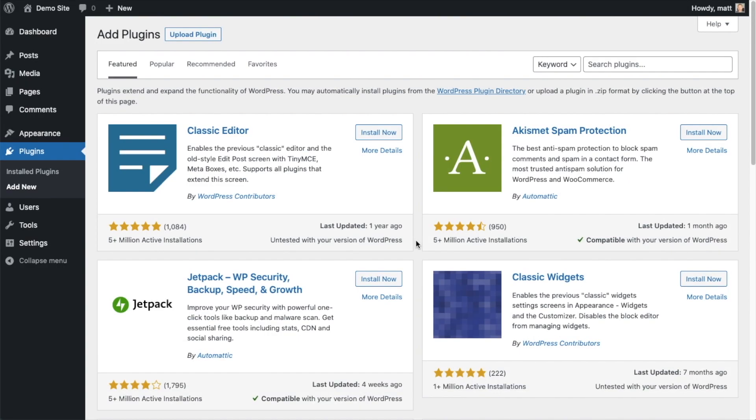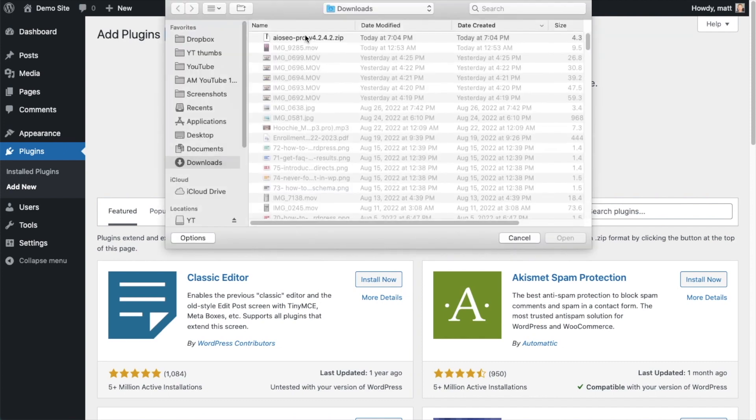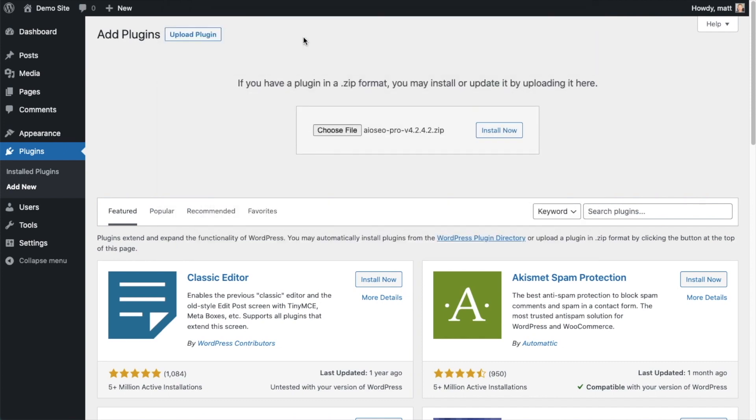So back on the plugins page of your WordPress website, we're going to go ahead and click the Upload Plugin button. And then click Choose File and choose the plugin file that you just downloaded. And then click the Install Now button.